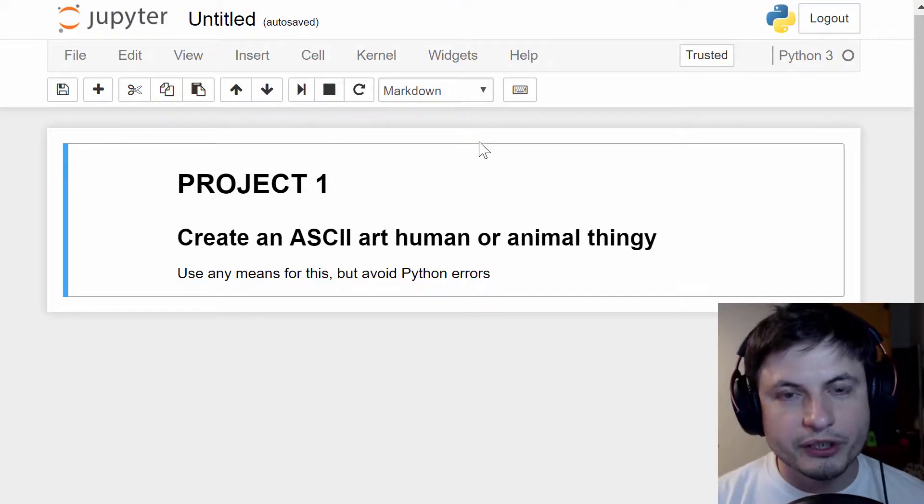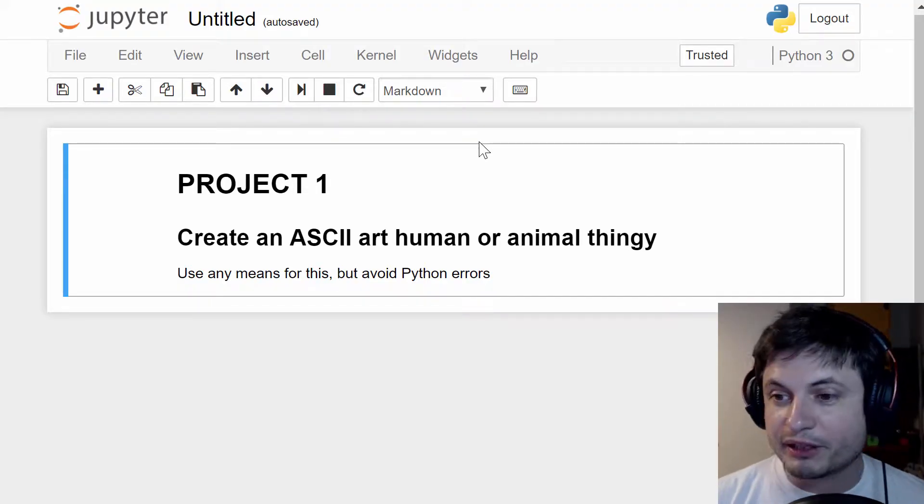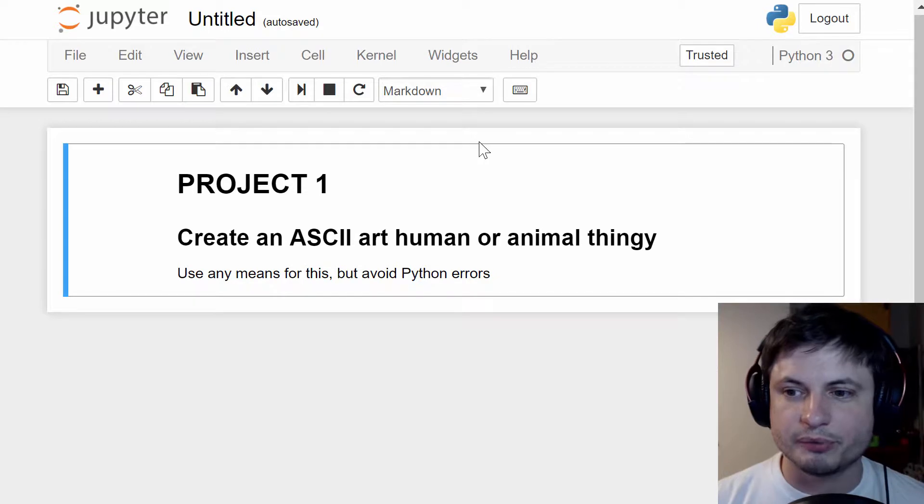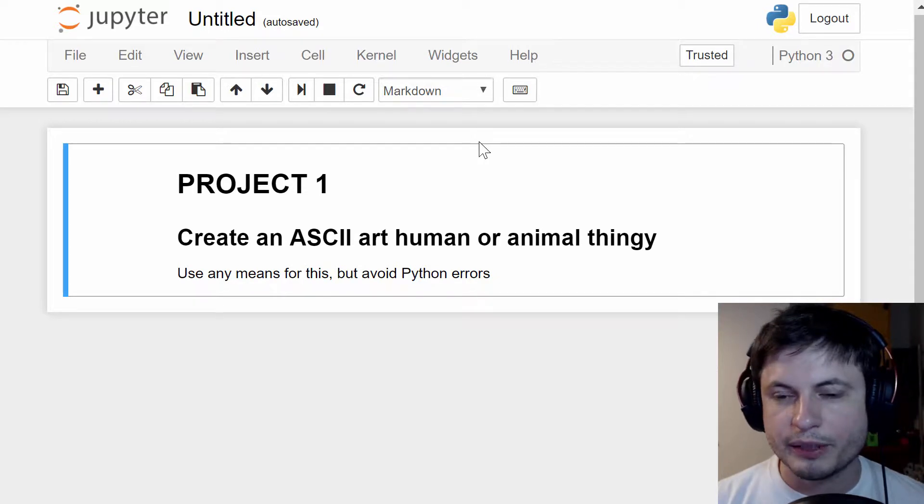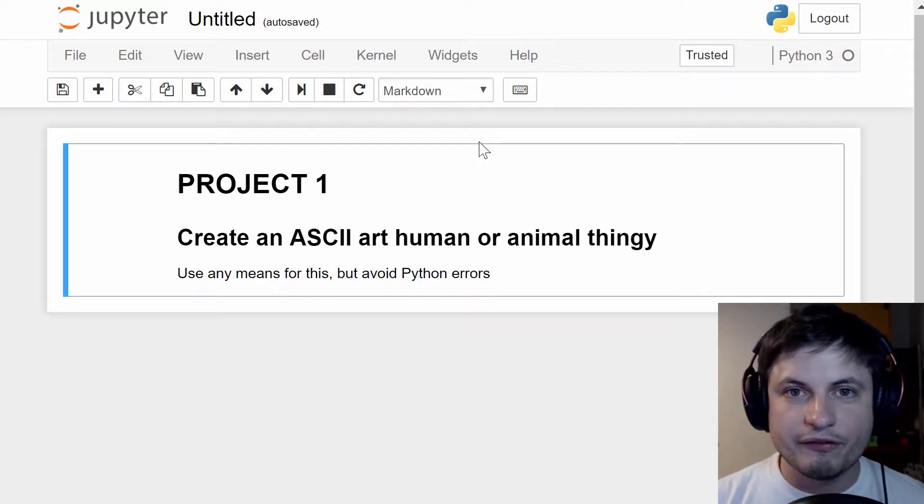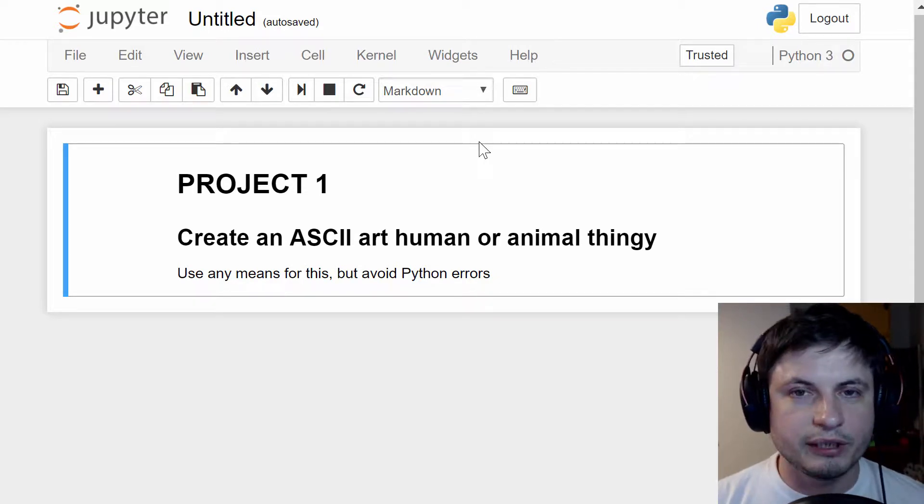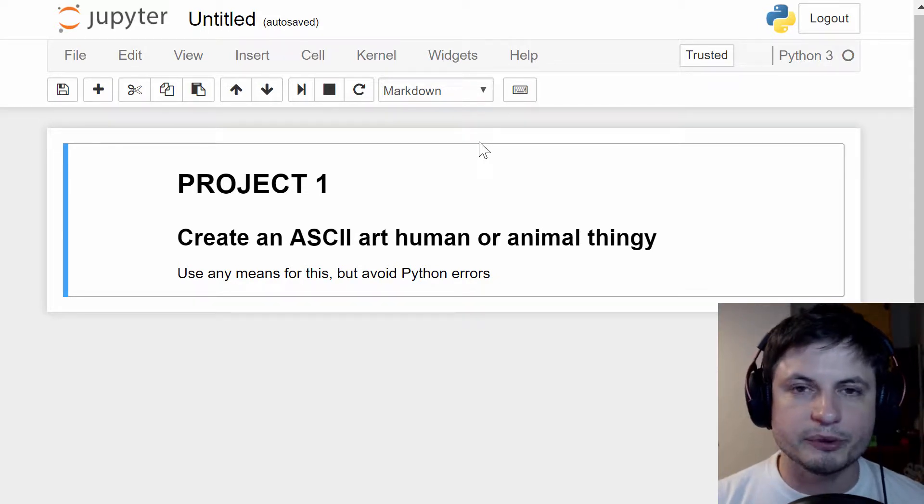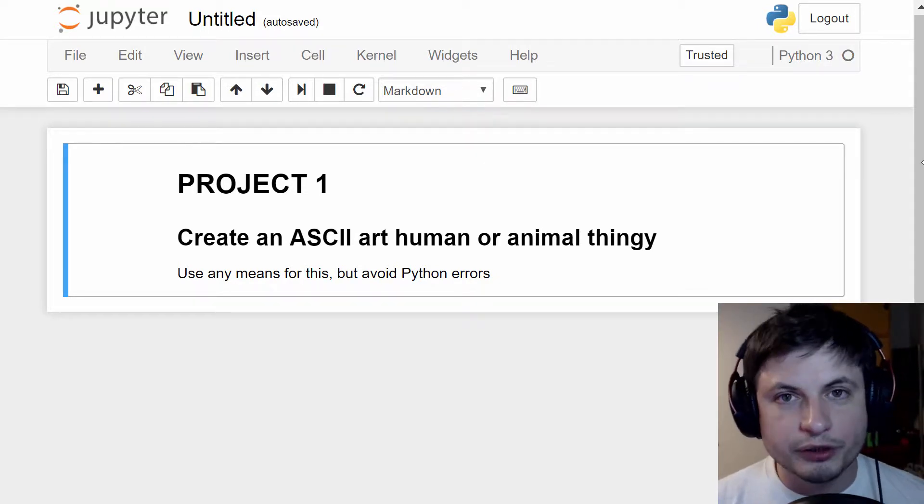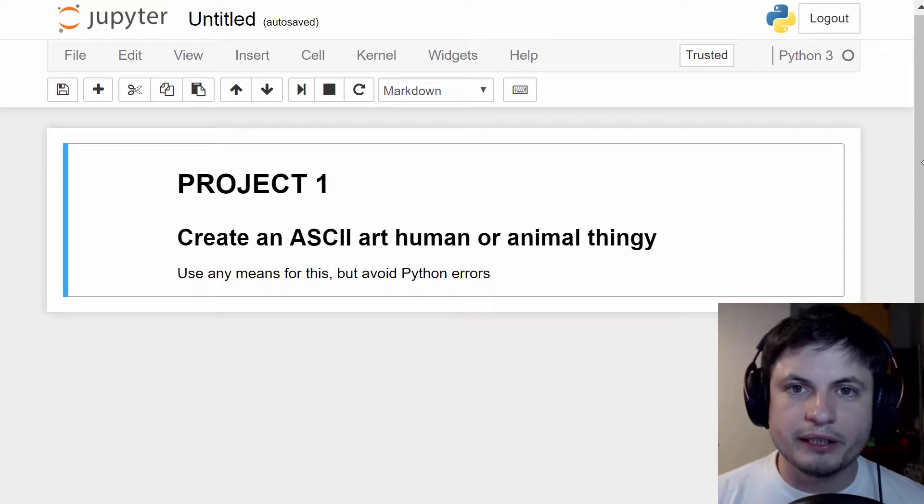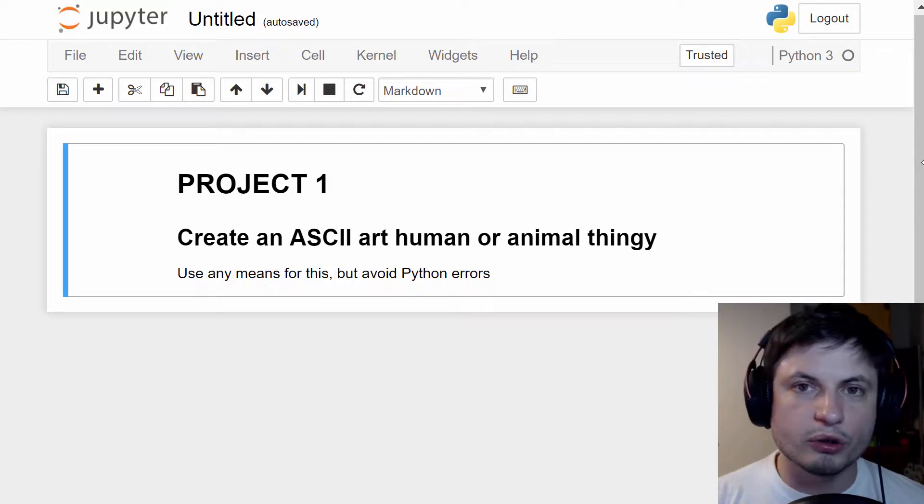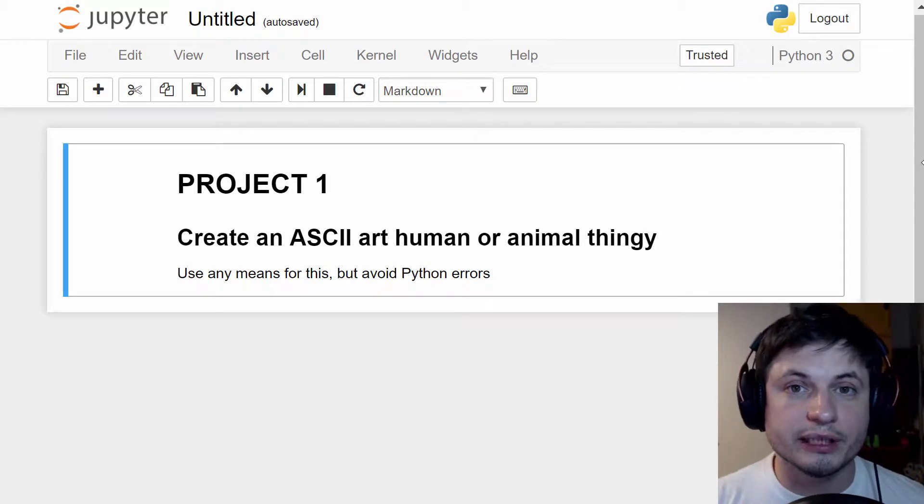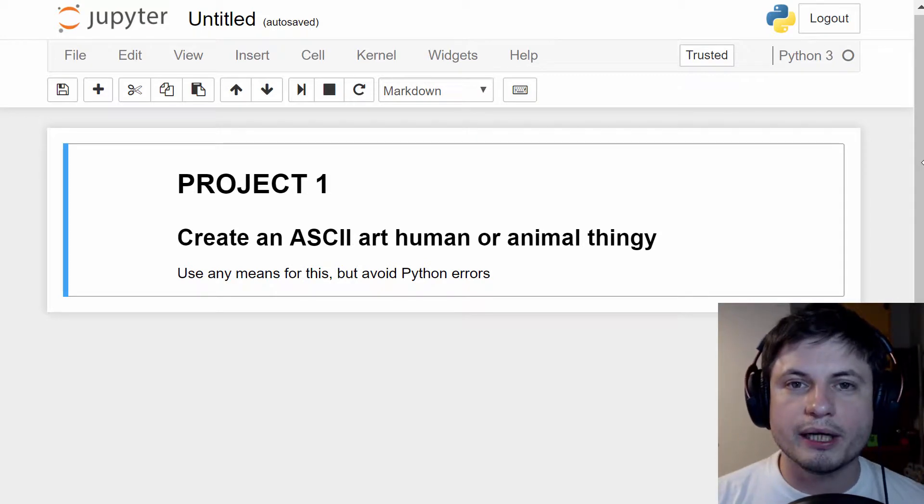So because this is our first project, it's going to be pretty simple. We're going to try to create any kind of ASCII art, even really simple. And once you're done with it, do submit it either in the comments below or potentially on GitHub.